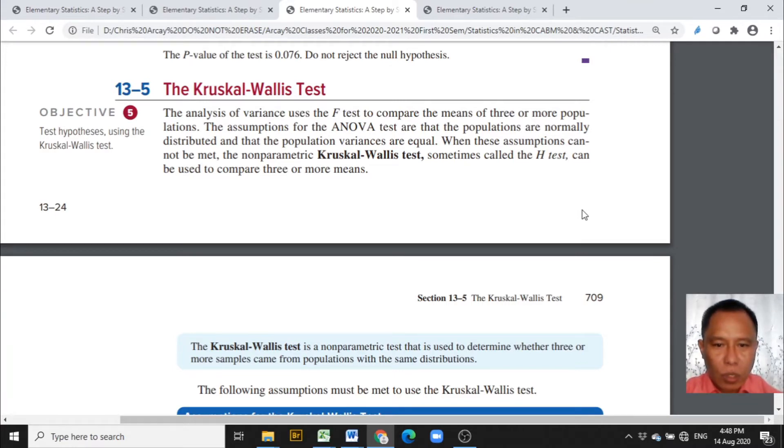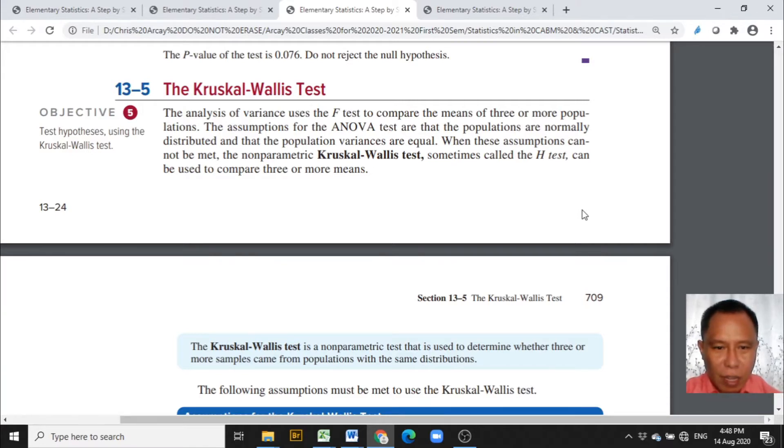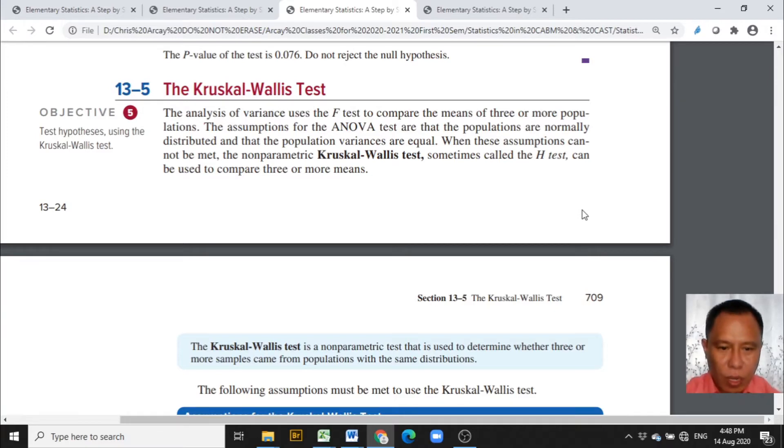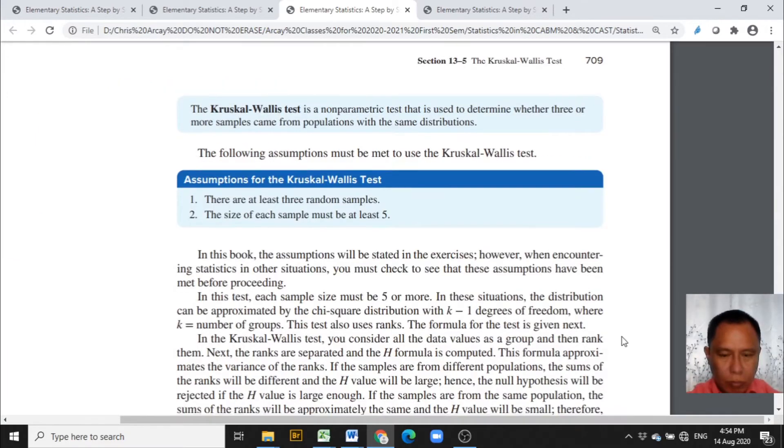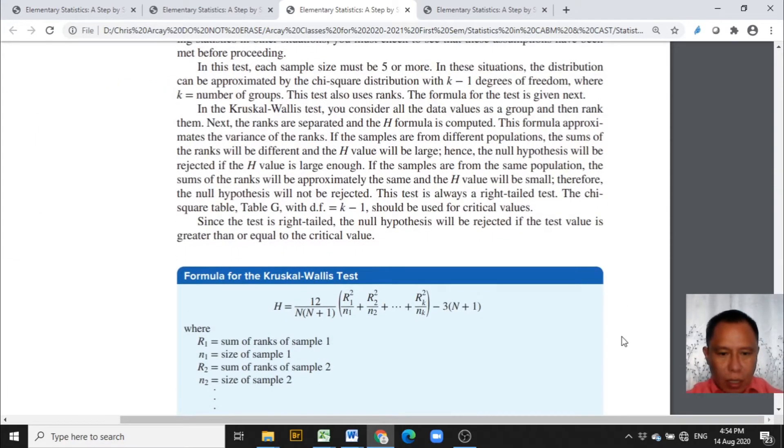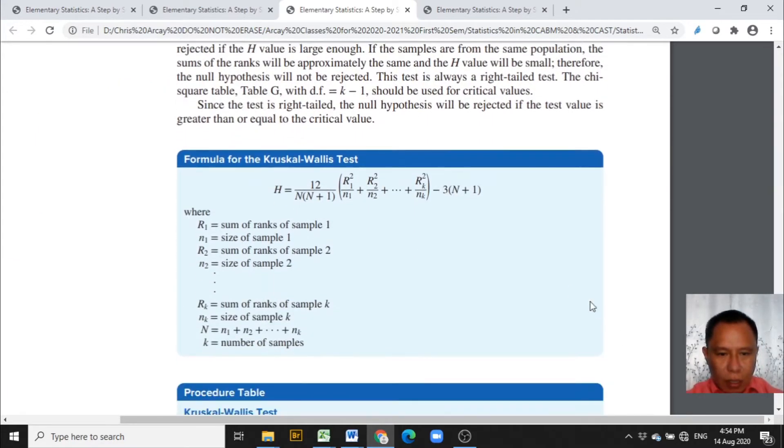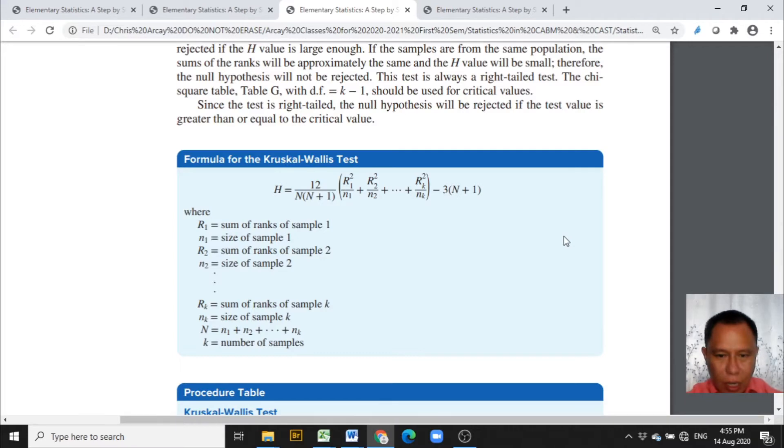When the assumptions for ANOVA tests are not met, then the non-parametric Kruskal-Wallis test is used. This is the formula for Kruskal-Wallis test used in the Excel template.